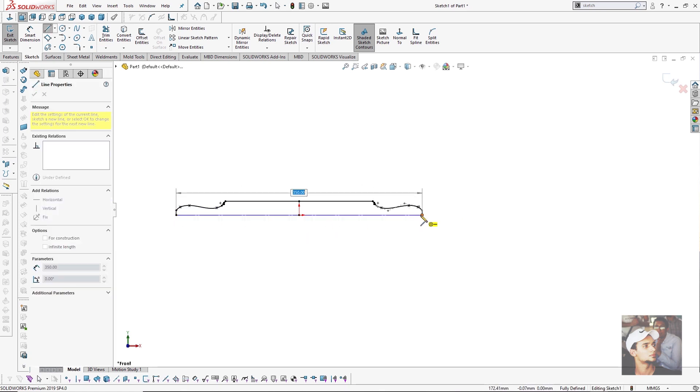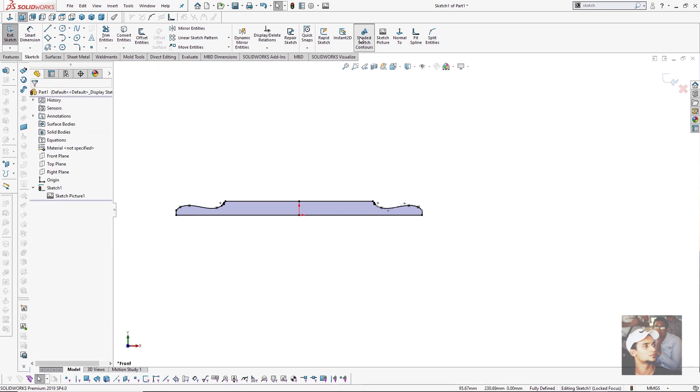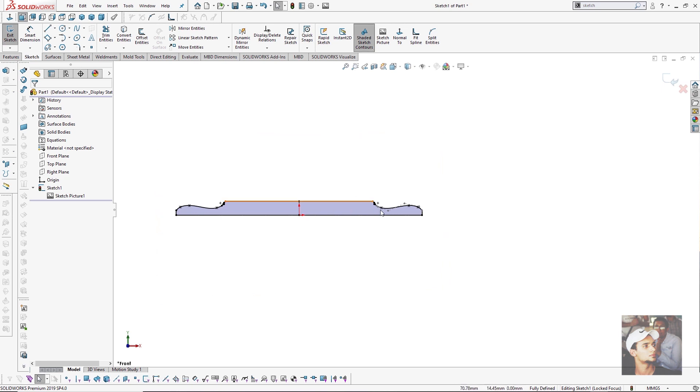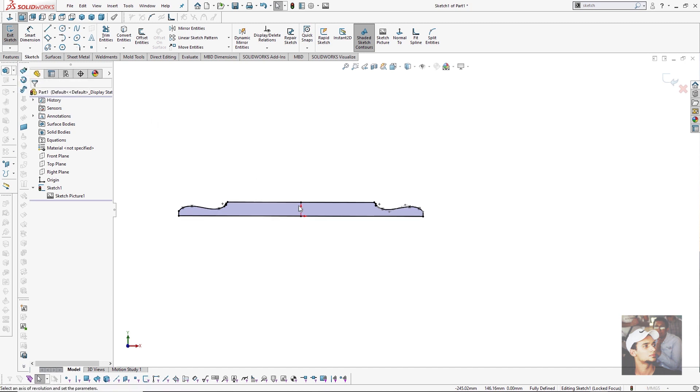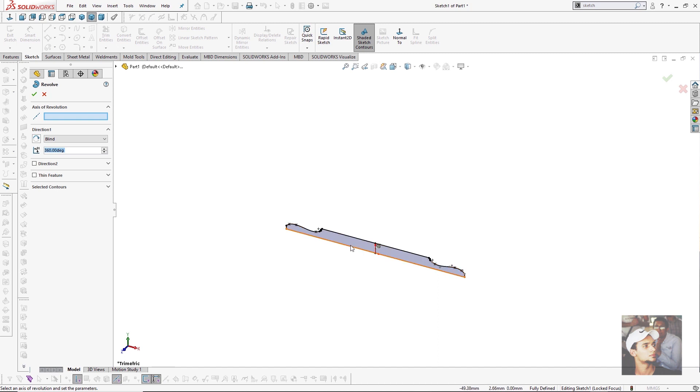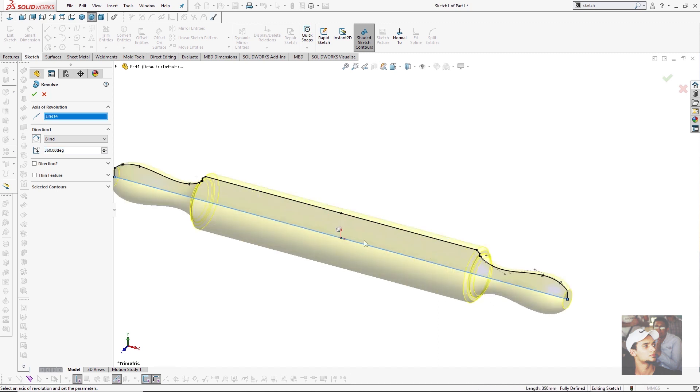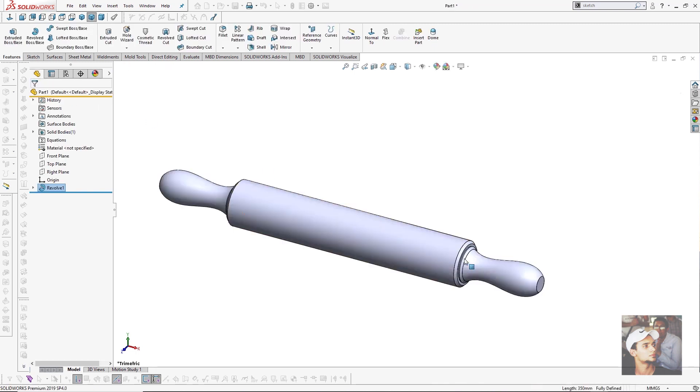After that I will close my contour just like this. I can check shaded sketch contours to make sure that my contour is ready for revolve feature. After that I will make revolve and choose my axis - this line. The shape is already previewed, so I will press OK.